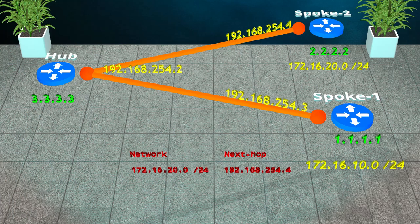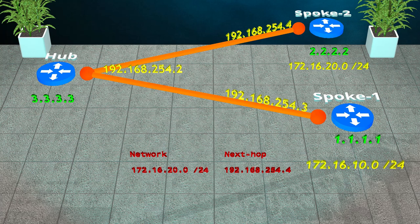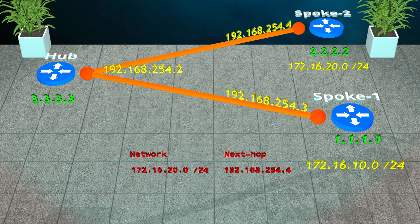So now everything's great right? We have spoke to spoke tunnels, we've taken the load off the hub, we've lowered the latency. What else could we want? It's true that our network is now better than it was, but while we've improved in most areas, we have introduced a new problem.